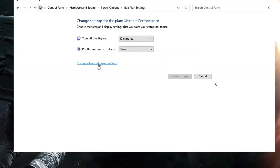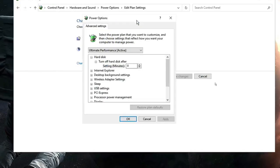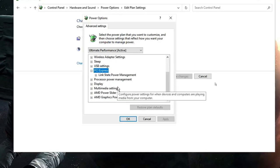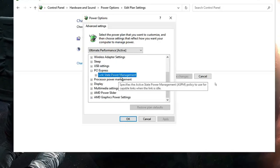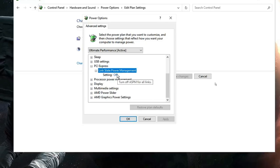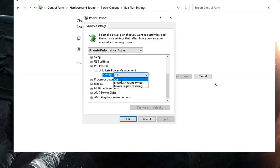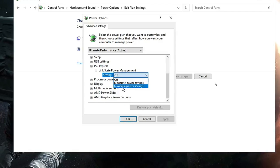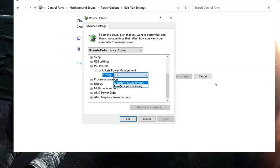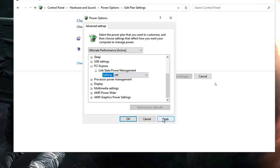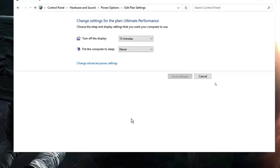On the right of Ultimate Performance, click on Change Plan Settings, then click on Change Advanced Power Settings. In the box that opens, look for PCI Express, double-click it, then look for Link State Power Management and double-click. Make sure it is set to Off — if it shows Moderate or Maximum Power Savings, switch it to Off. Click Apply, then OK.